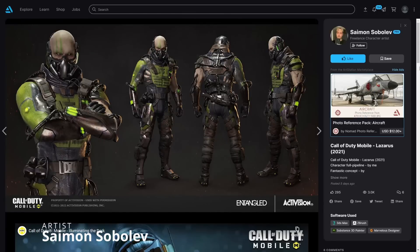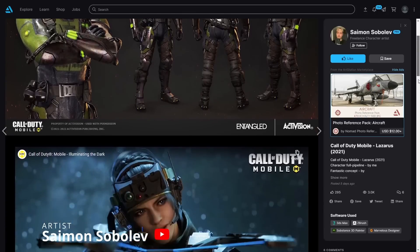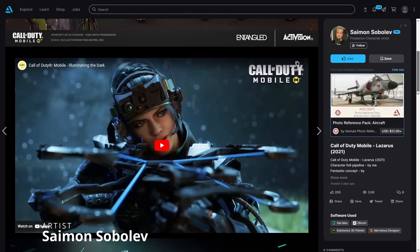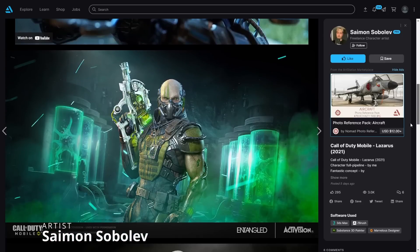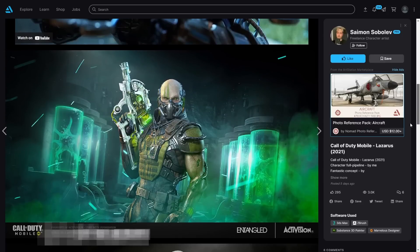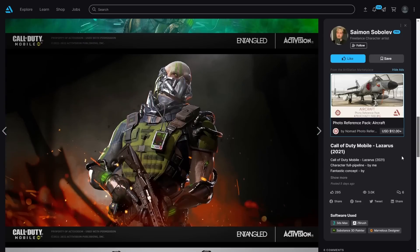Simon Sobolev shared a character that he created for the mobile game Call of Duty Mobile, done in 3ds Max, ZBrush, Substance 3D Painter and Marvelous Designer.